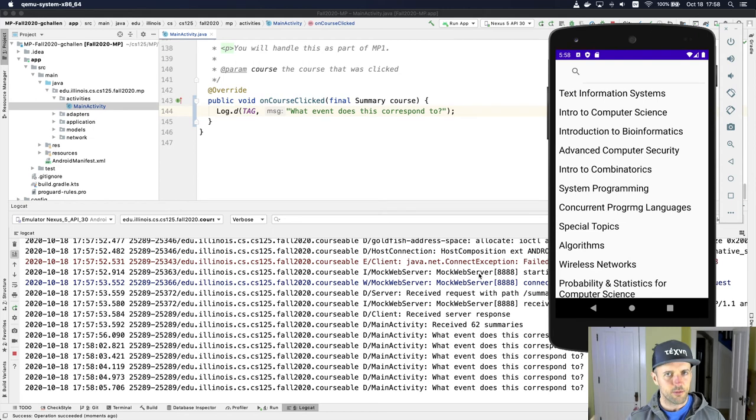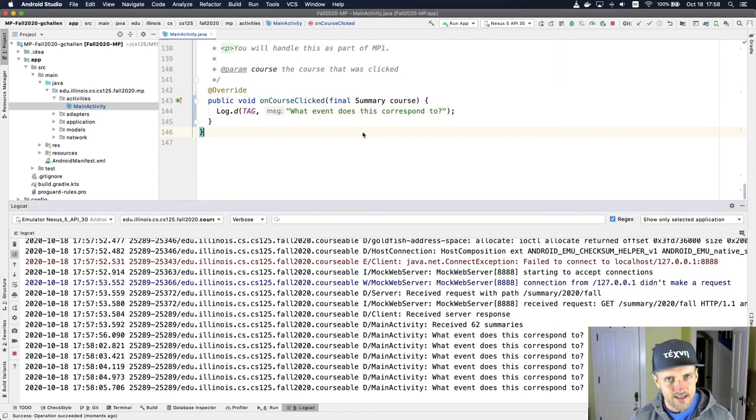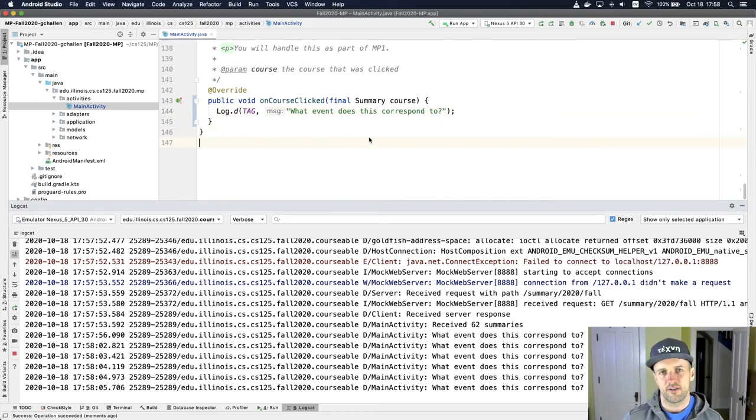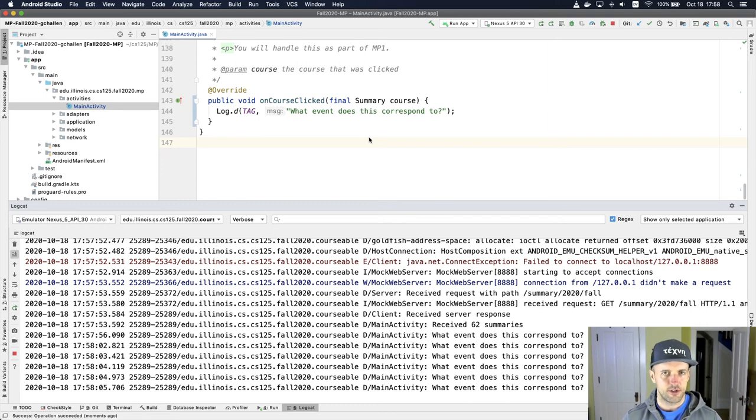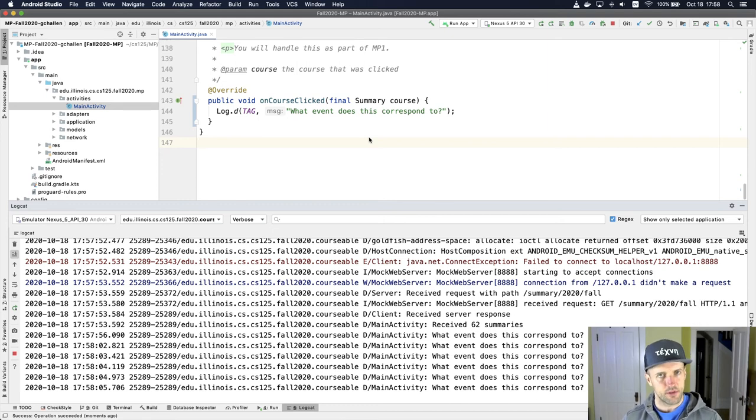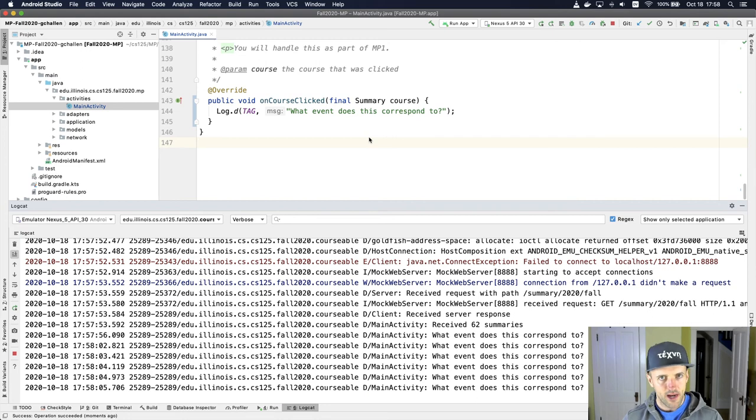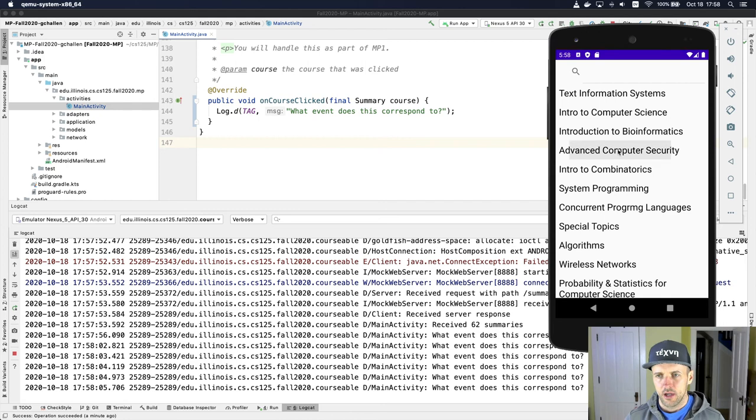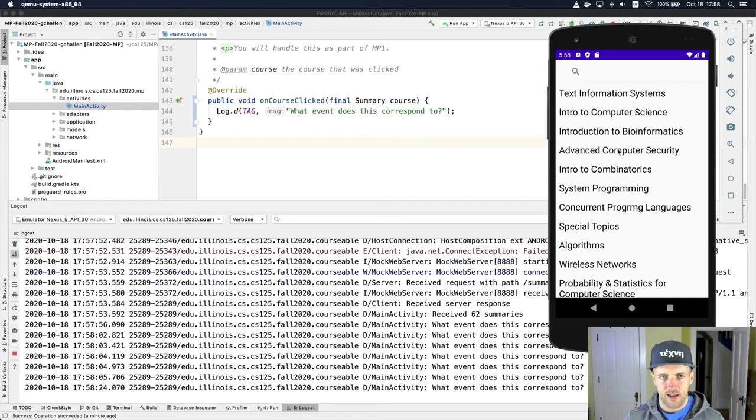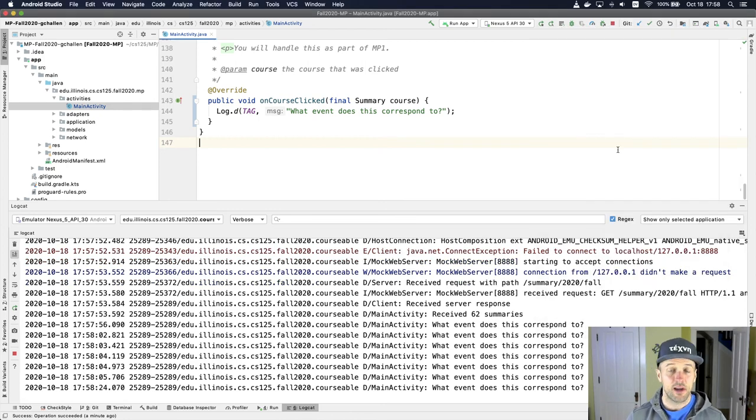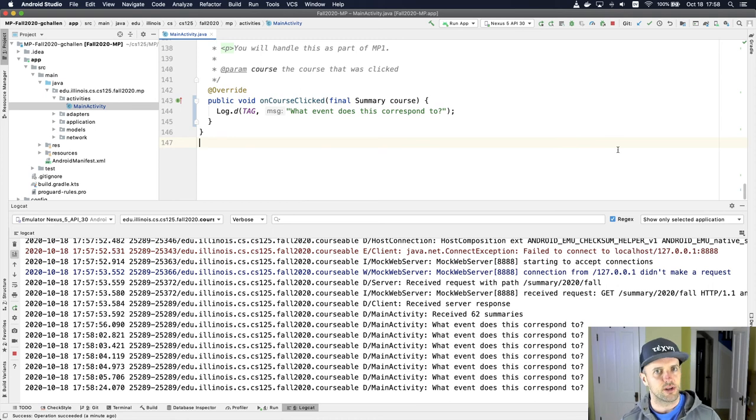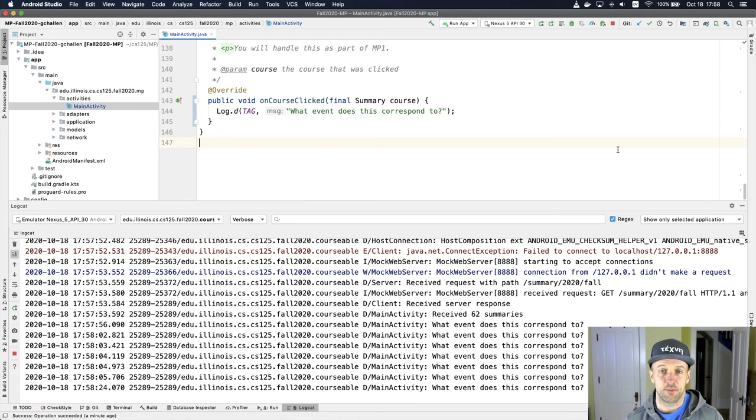So one of the things we're going to do in the next challenge is part of the next part of the MP. You're actually going to take the next step forward with this application and you're going to have it open up a new activity when I click on something in the summary view. So if I'm interested in advanced computer security, I'm going to click on that. That's going to cause a new activity to launch. It's going to show me more information about that class. And then eventually, by the end of the semester, you'll also be able to rate it. It's pretty cool.